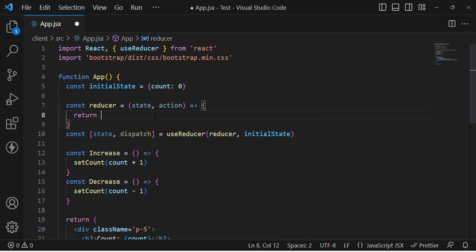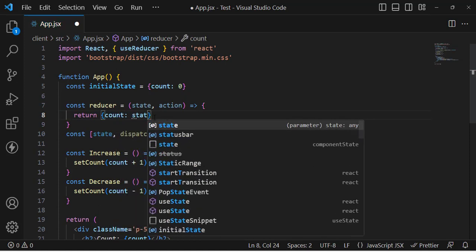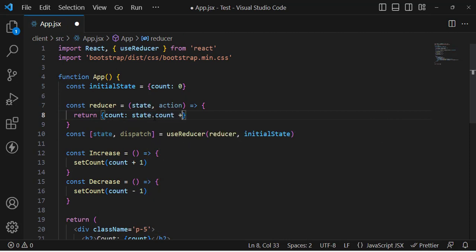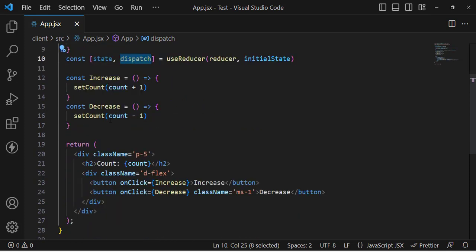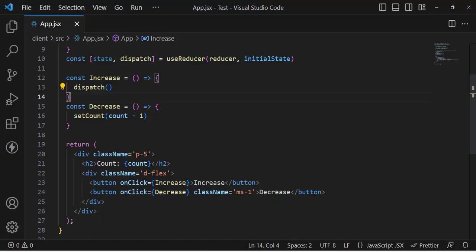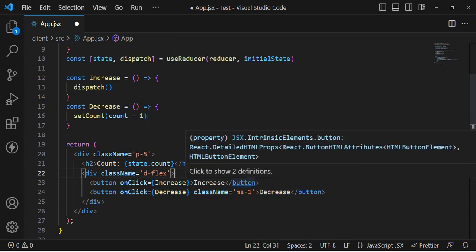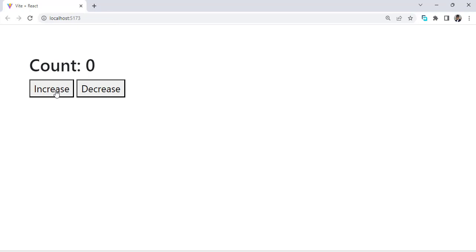To return an updated value, we write a return statement with an object, increasing count by writing state.count + 1. To call it, we use dispatch whenever the increase button is pressed. Let's move to Chrome — there was an error. We should write state.count, not just count. After saving, let's press the increase button and we can see the value is incrementing.